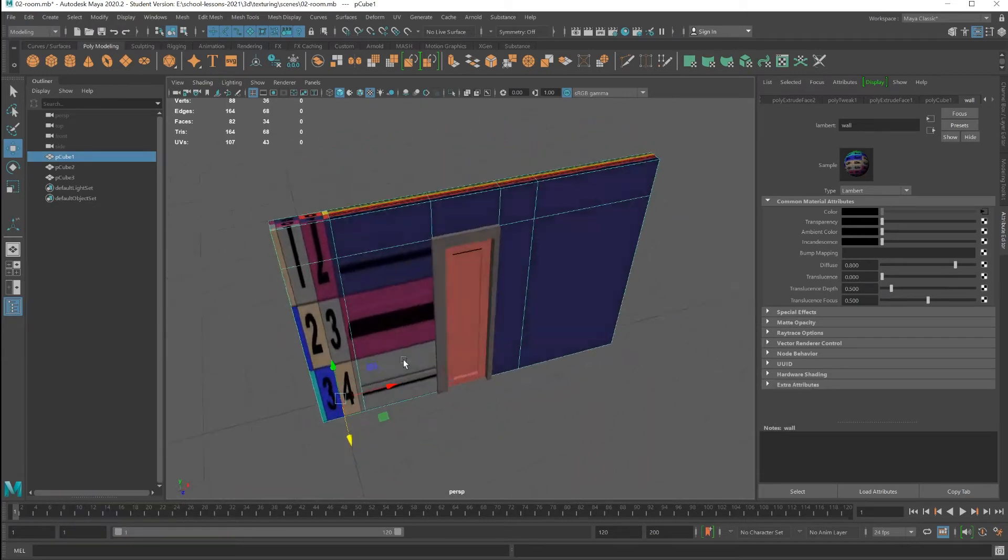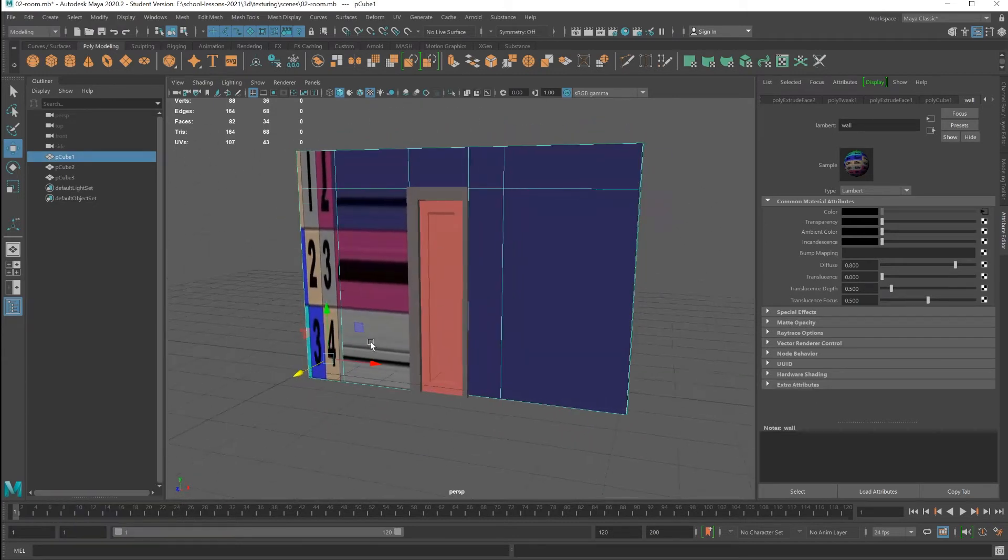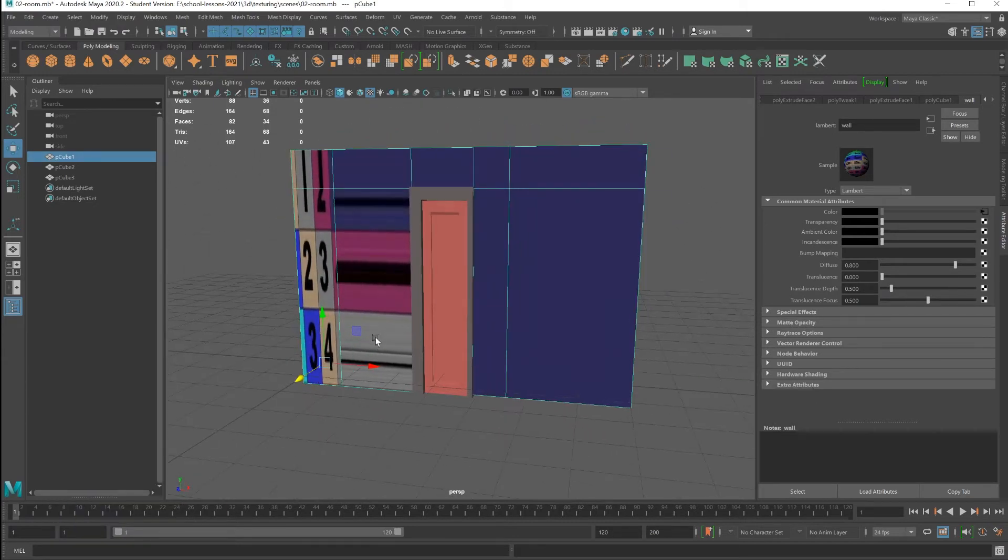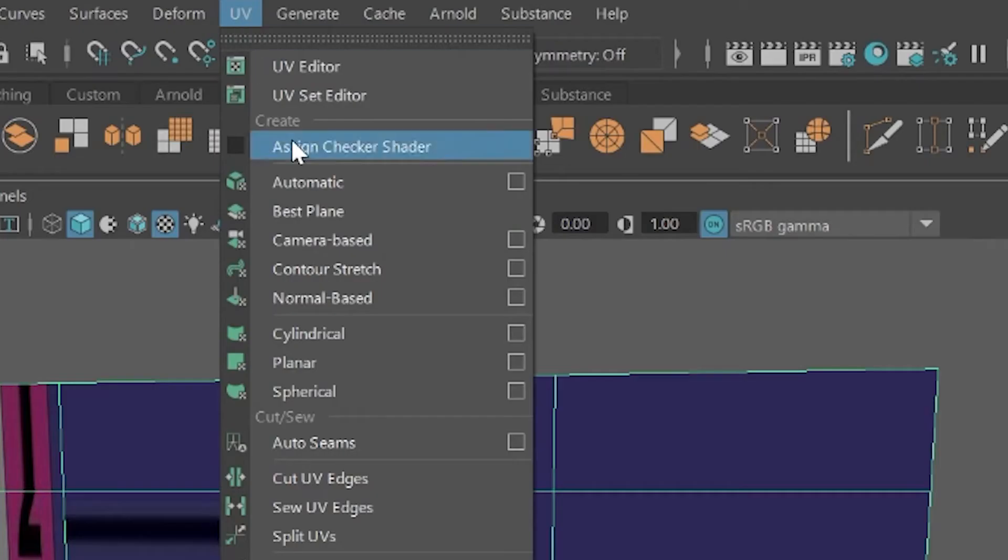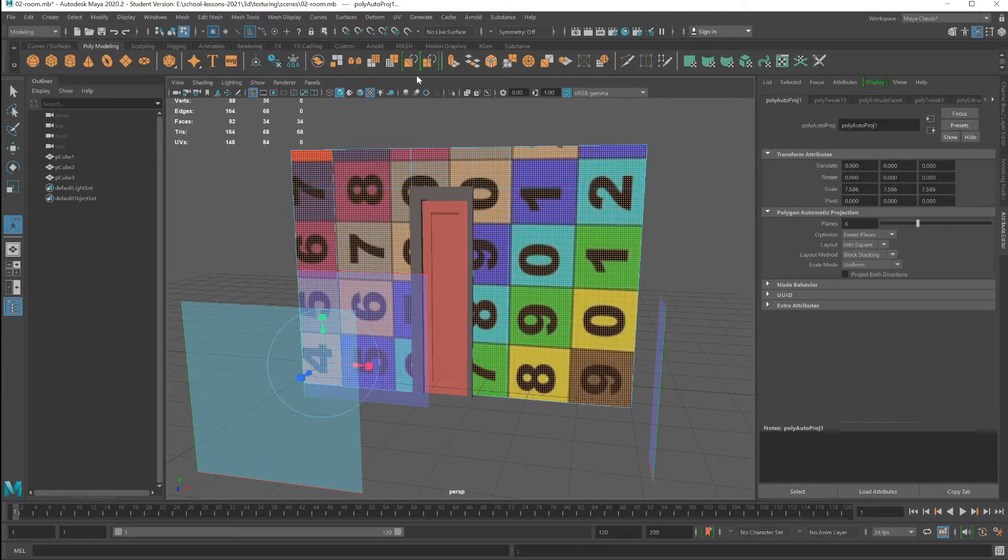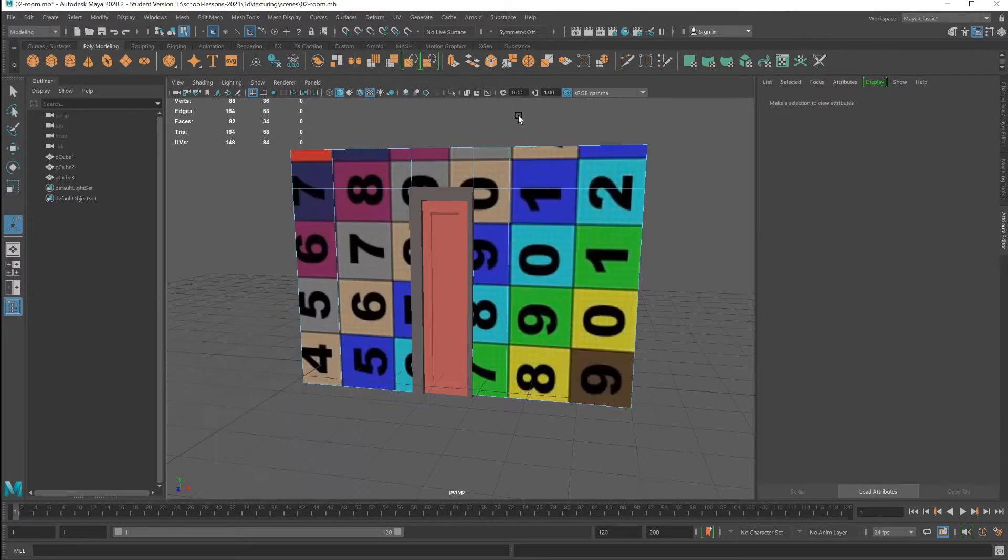There's several ways to fix this. Let's look at the quickest way that usually works. Select the object, go under UV, select automatic. Hey look, worked, we're done.